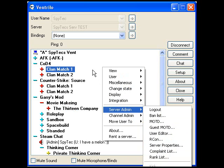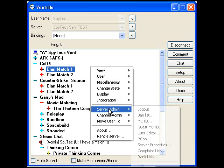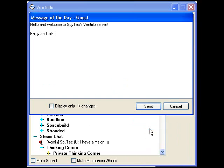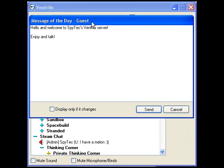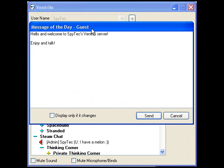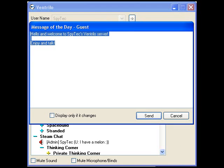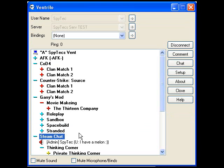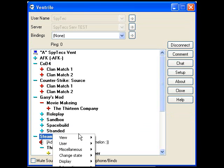Right click, go to server admin, and then go to guest method. And it says hello and welcome to SpyTec, enjoy, hello server, enjoy, and talk. And just write whatever you want here and then send, and it will send everyone to the server.